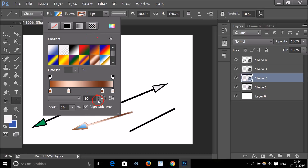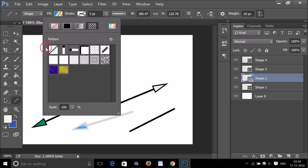You can also apply a pattern fill to the arrow, as you can see the pattern displayed here. Feel free to play with all these options until you're satisfied.